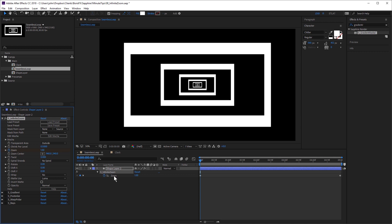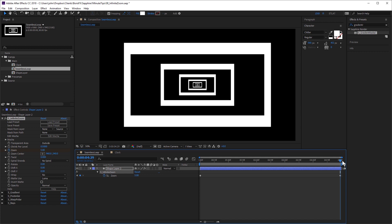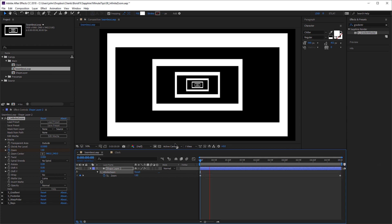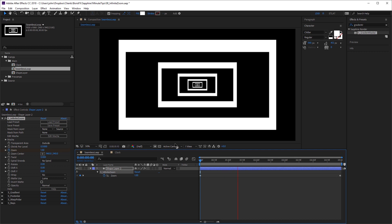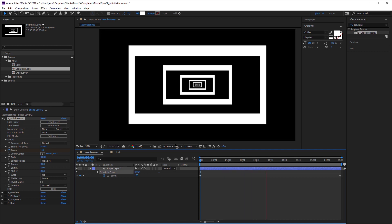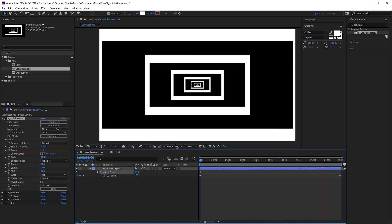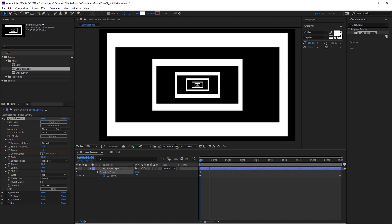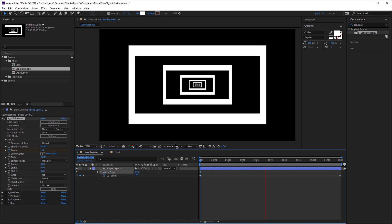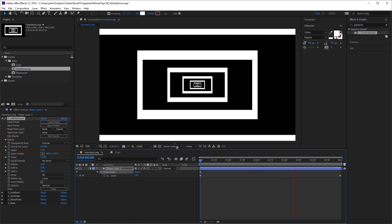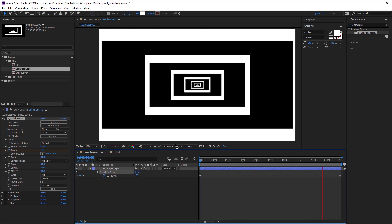So you can see I've set a keyframe at zero seconds with a value of one, and I've set a keyframe at the end of the comp with a value of five. And that gives me a seamless loop. And you could have it animating slower or faster depending on the value you set for that second keyframe.